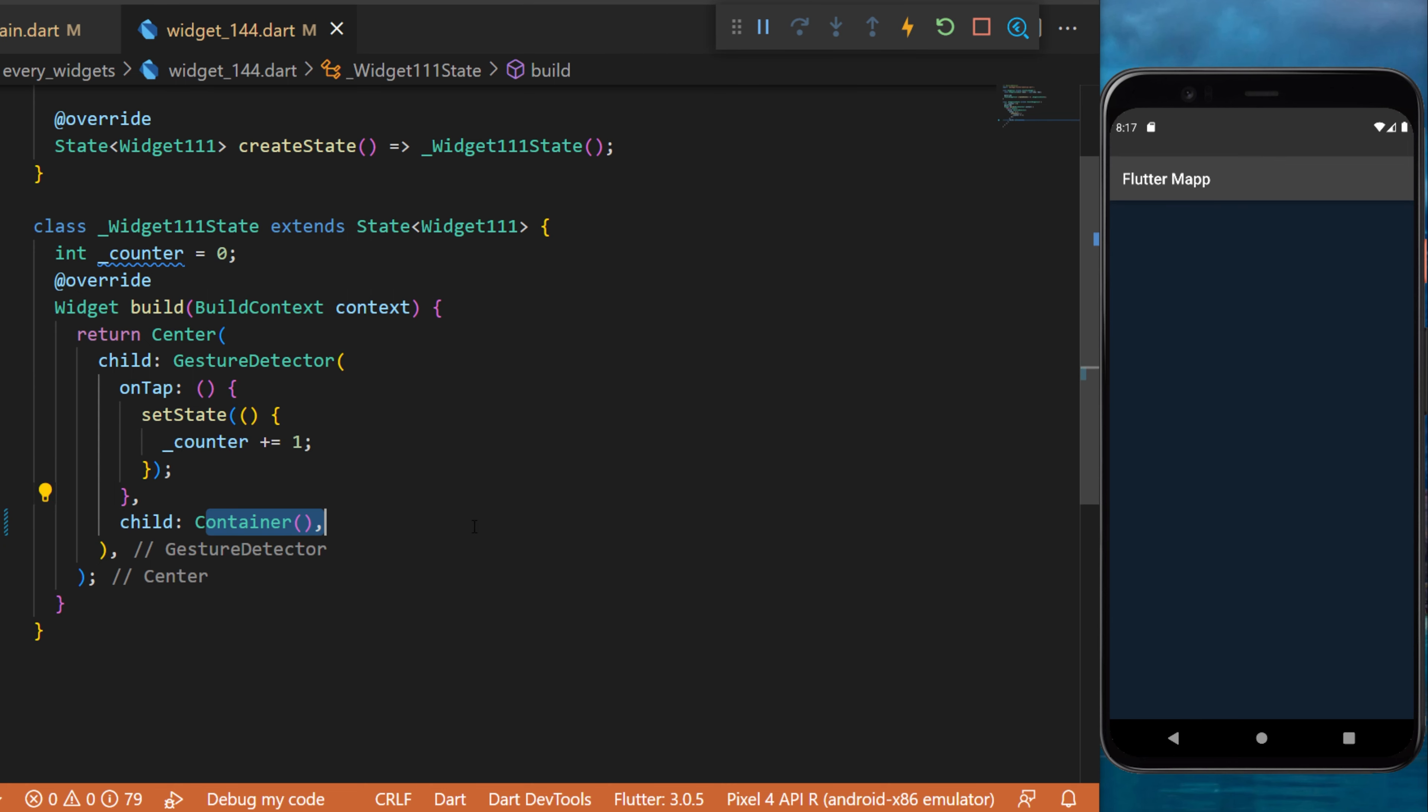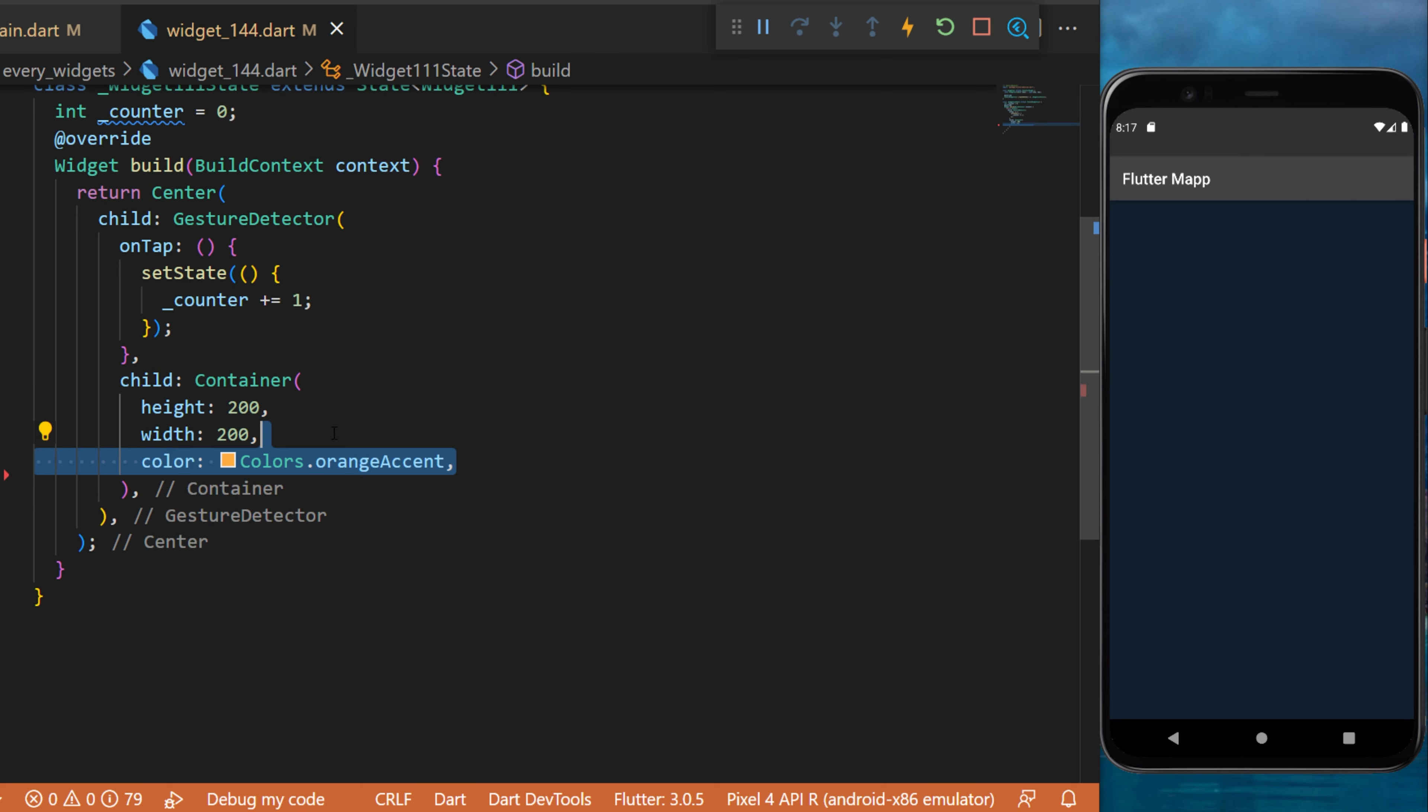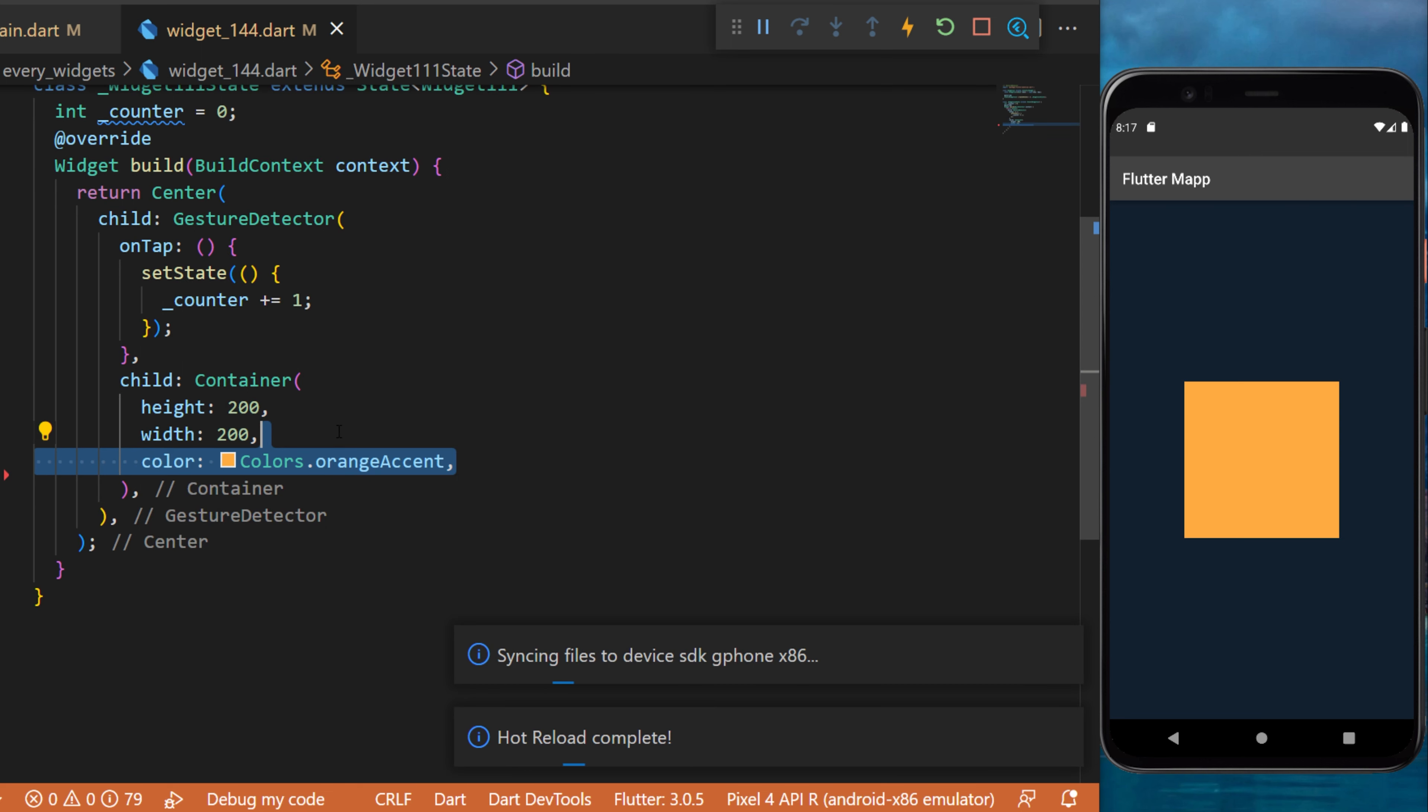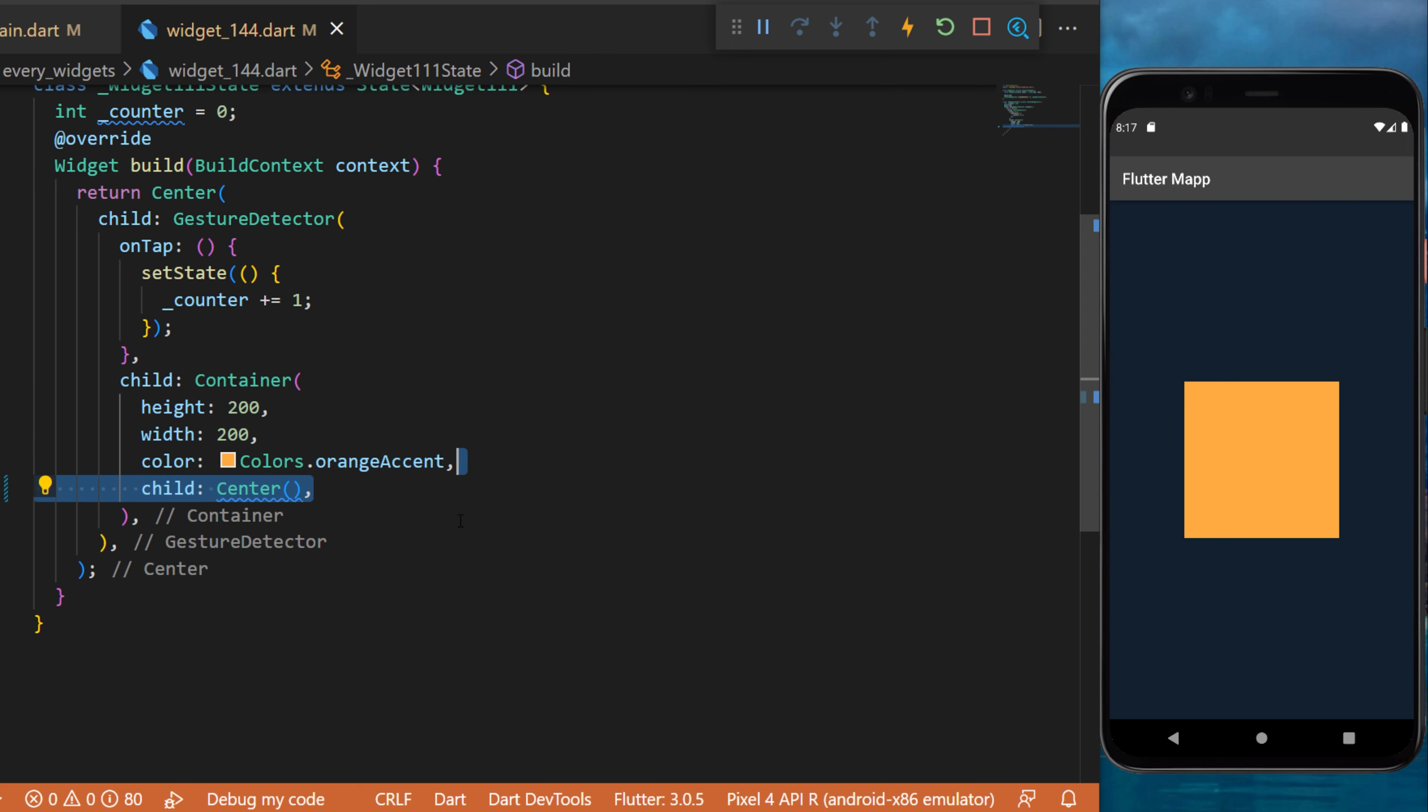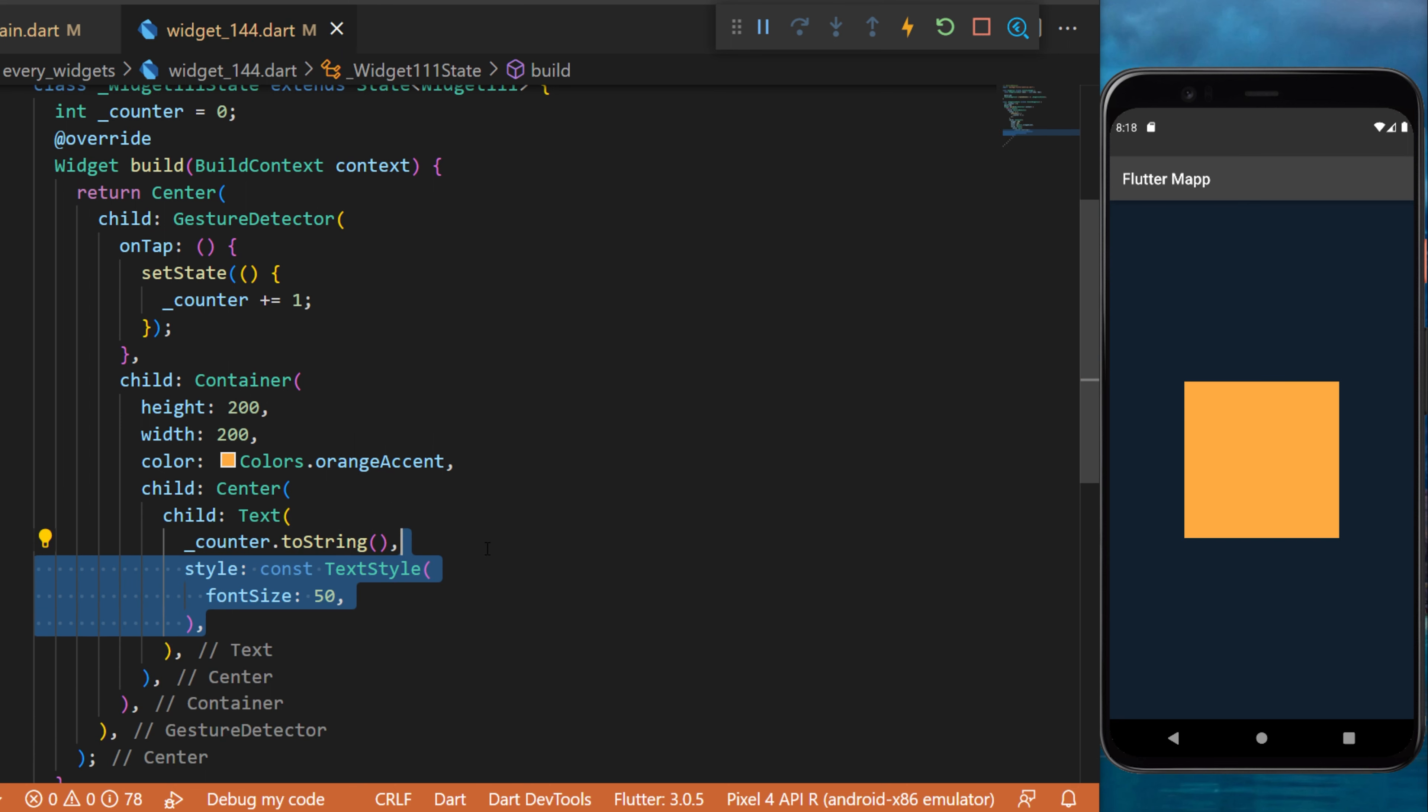The child will be a container with the height and width 200 and the color orange accent. The child will be a center with the text counter.toString and we will add a style of font size 50.